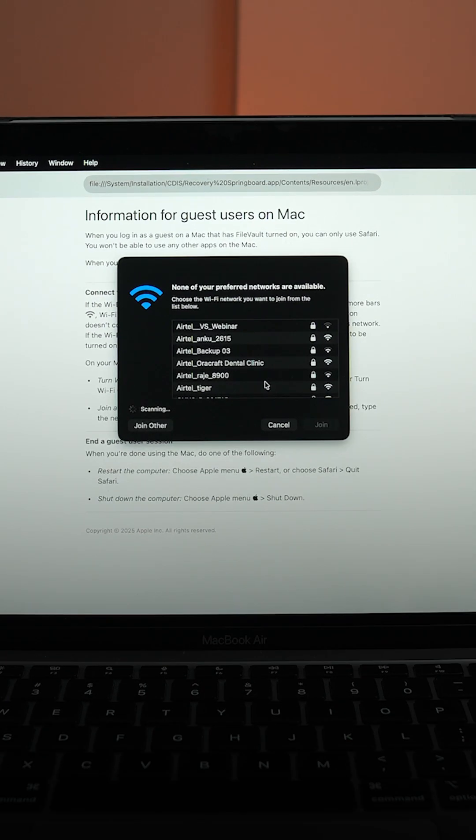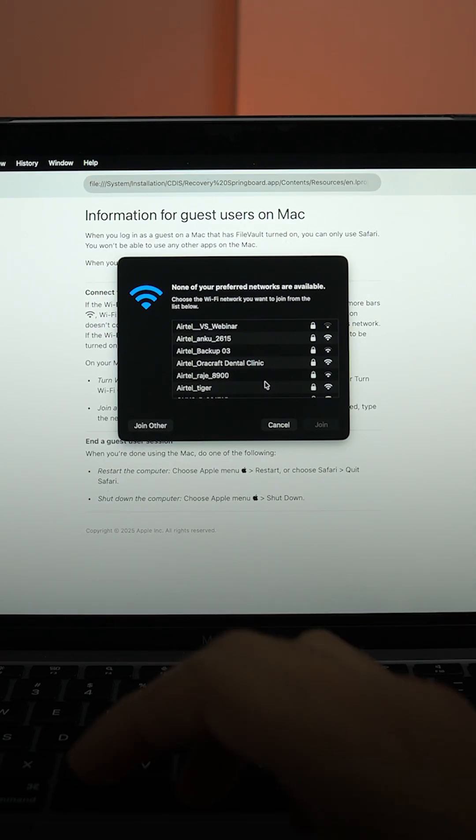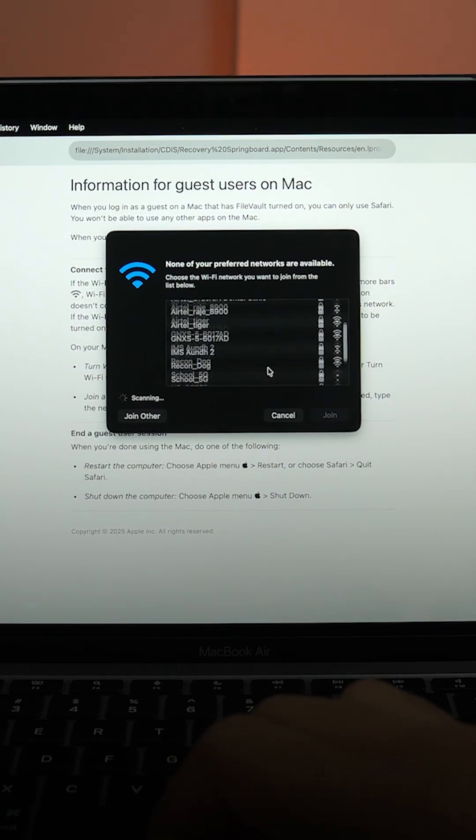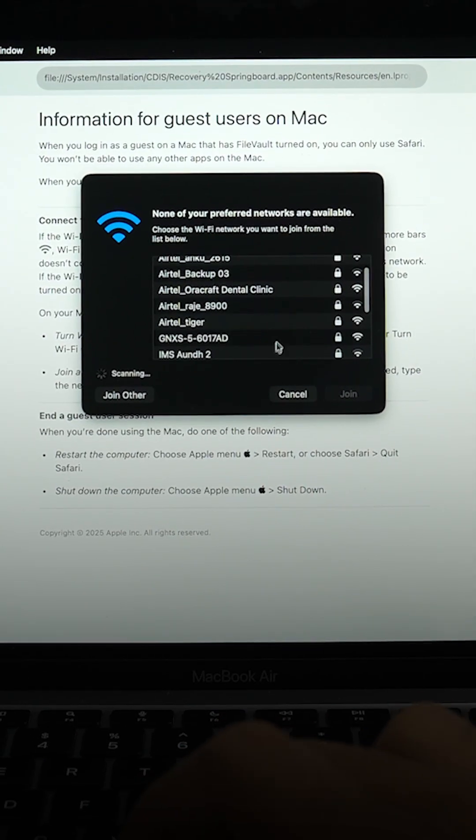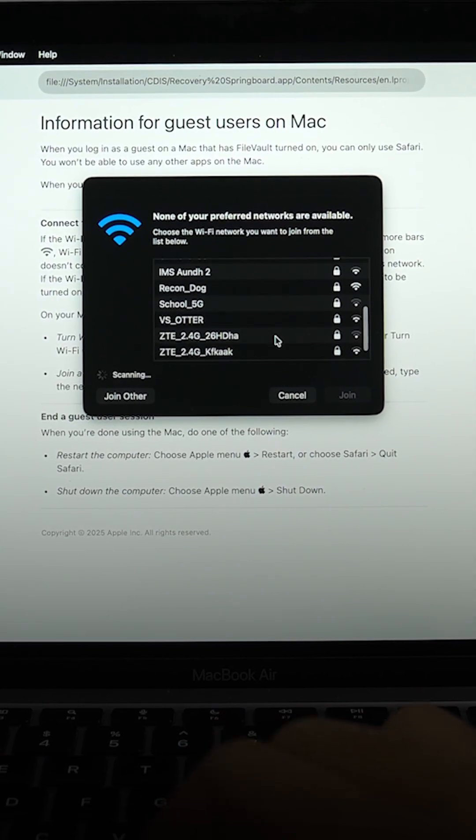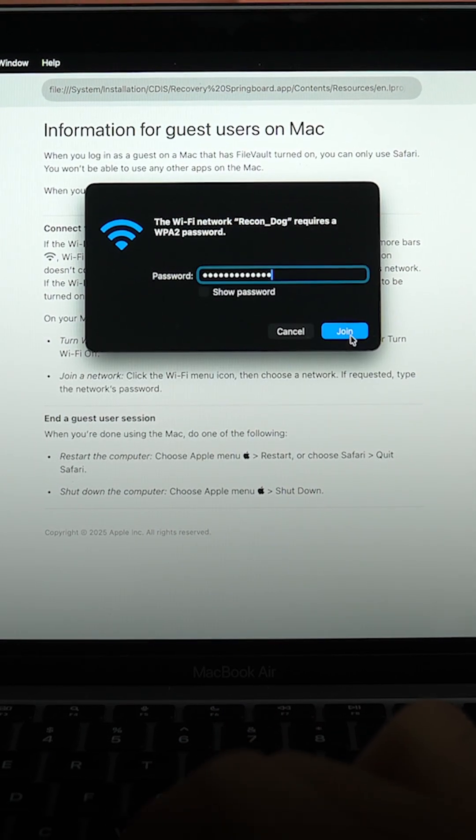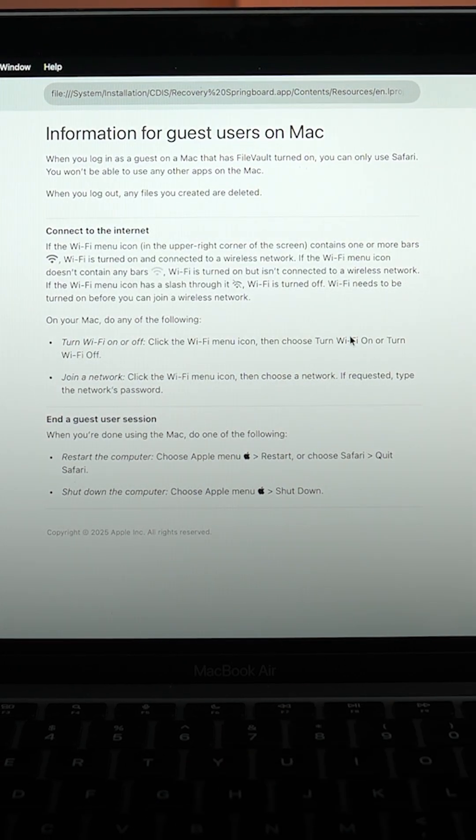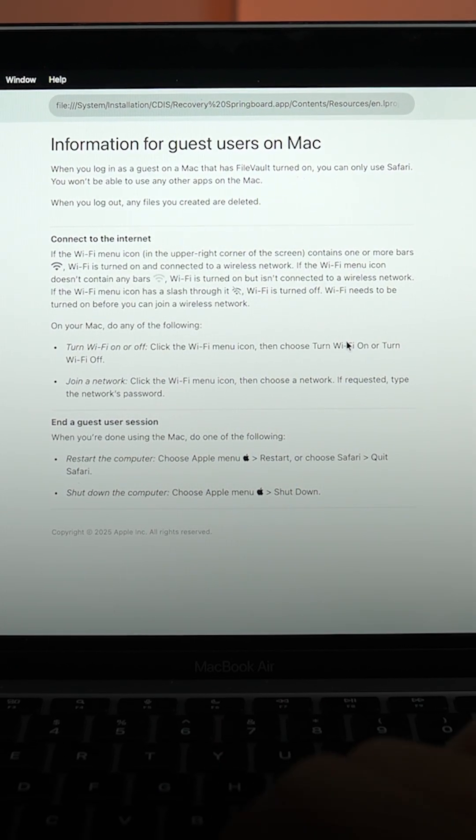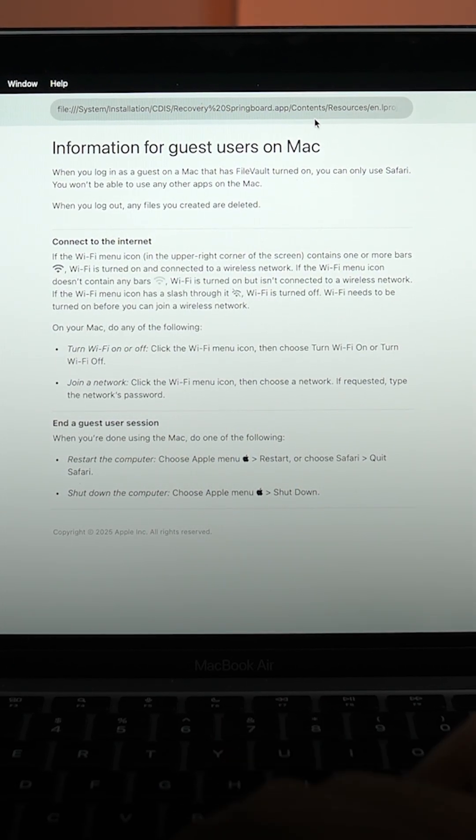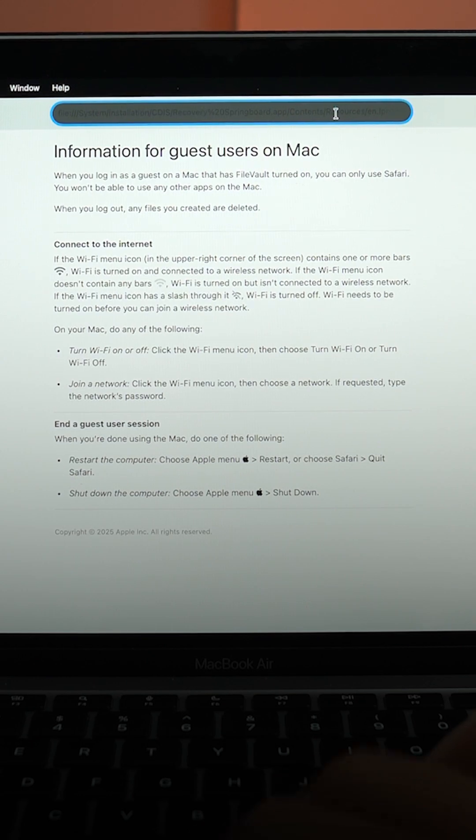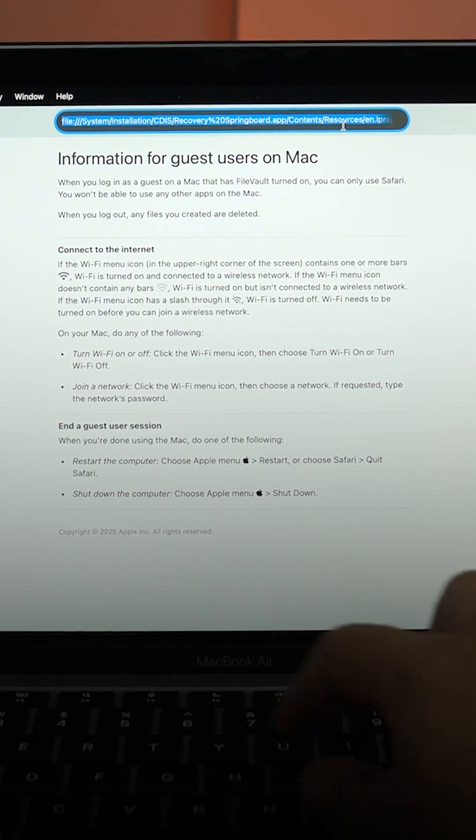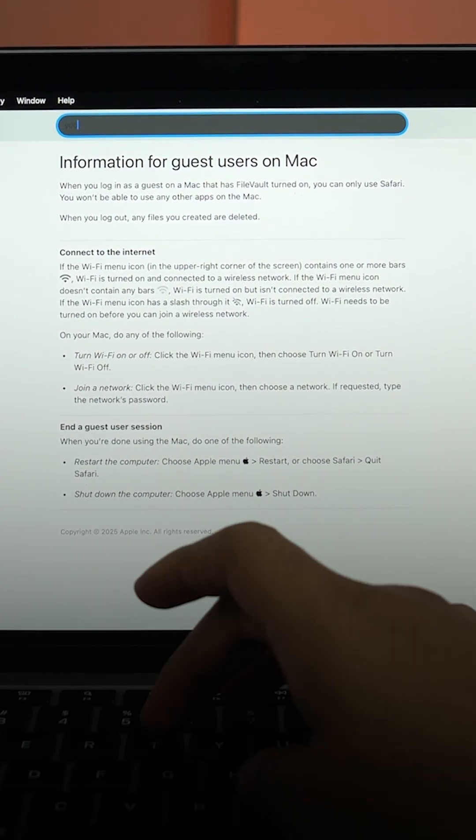So here we are onto the very weird guest user. You can see we can connect to whatever Wi-Fi we want, click on join. And that is basically it, you can now browse whatever website you want. You can just go here, YouTube.